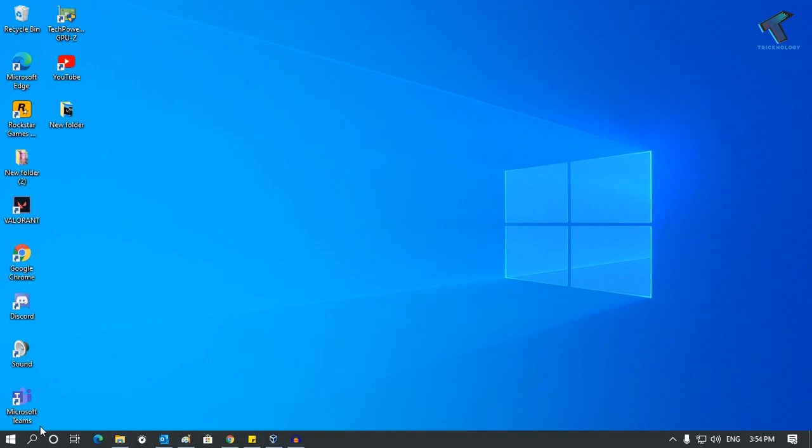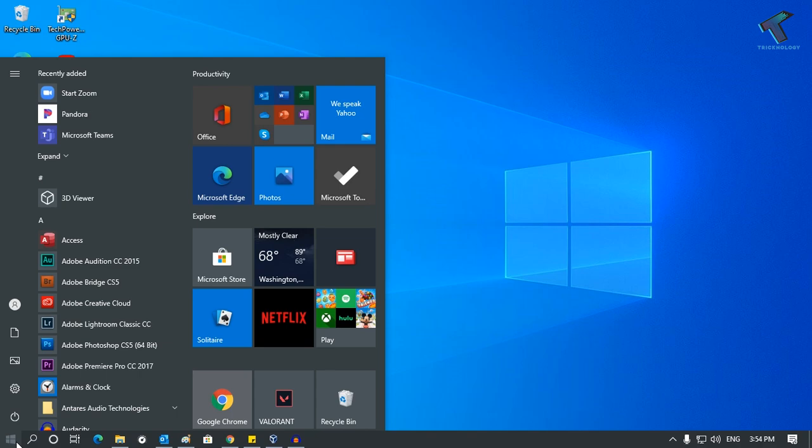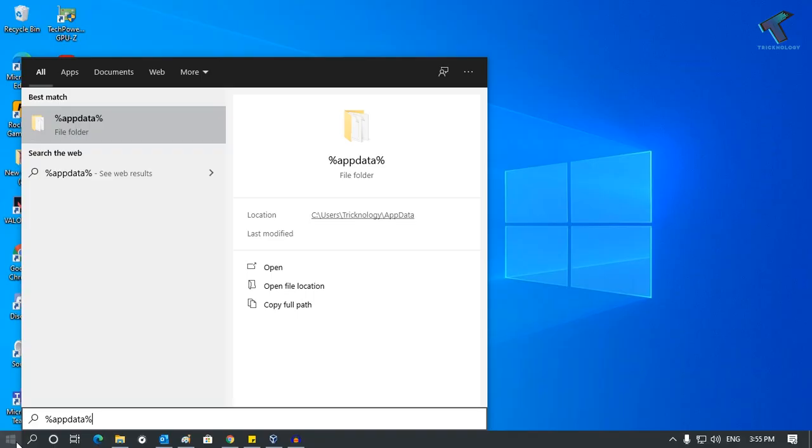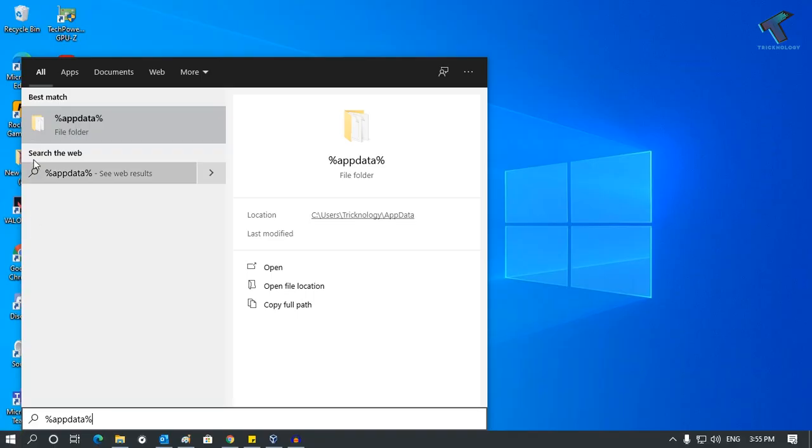First of all, you need to go to your Start menu and type %appdata%. Don't worry, I will give you this command in my description. After that, click on this folder or press Enter from your keyboard.